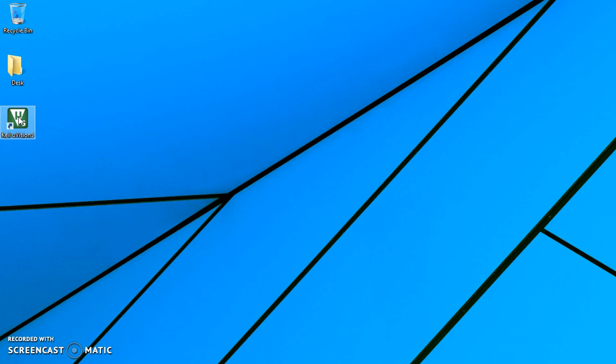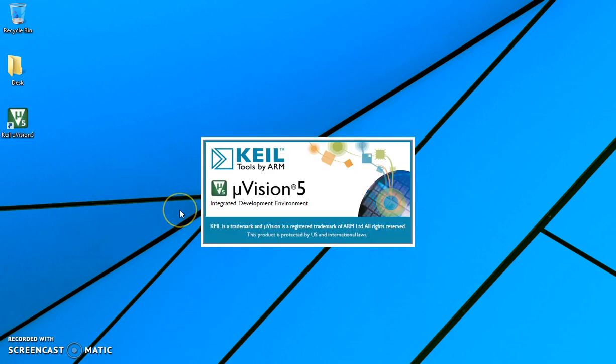It's absolutely free and usable till the code limit of 2 kilobytes. Let's double click on that. This starts the software.